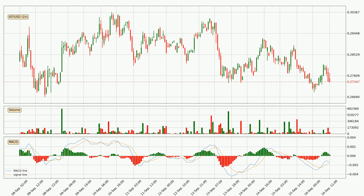Jumping to the hourly MACD, the MACD line is above the signal line, meaning that the trend is currently on the up. However, the MACD histogram shows that the momentum is currently shifting to the downside, and it could be expected that the price will consolidate. It is better to wait and see if the MACD line will cross the signal line, which will be bearish.